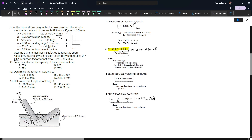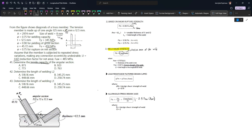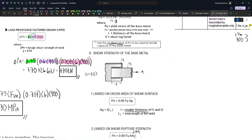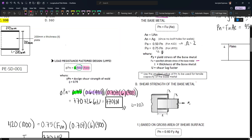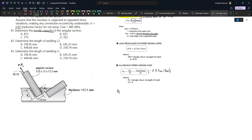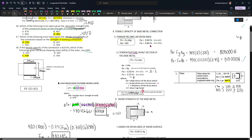For the first question, we have to determine the tensile capacity of the angular section. We note a correction: we should use the smallest value of Pu, not Pn. The formulas are: Pn = Fy × Ag and Pn = Fu × Ae. For number 41, Pu = 0.9 × Fy × Ag for LRFD. Since phi is given, we'll automatically use LRFD.